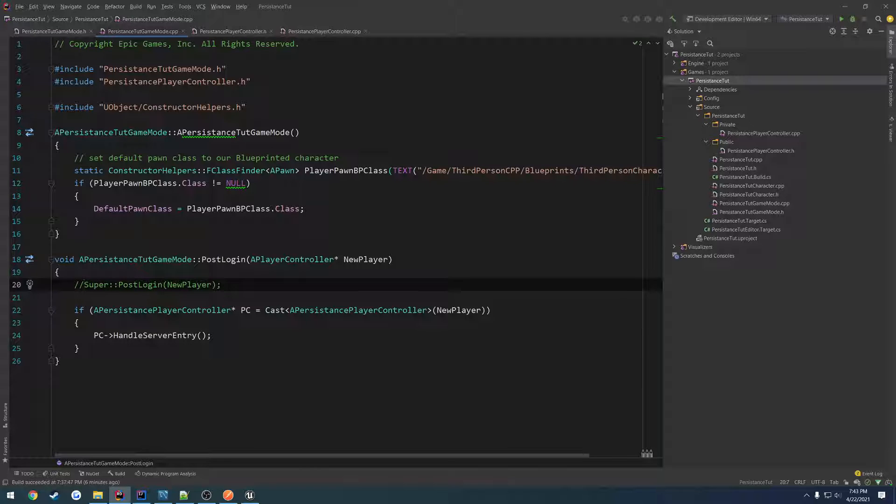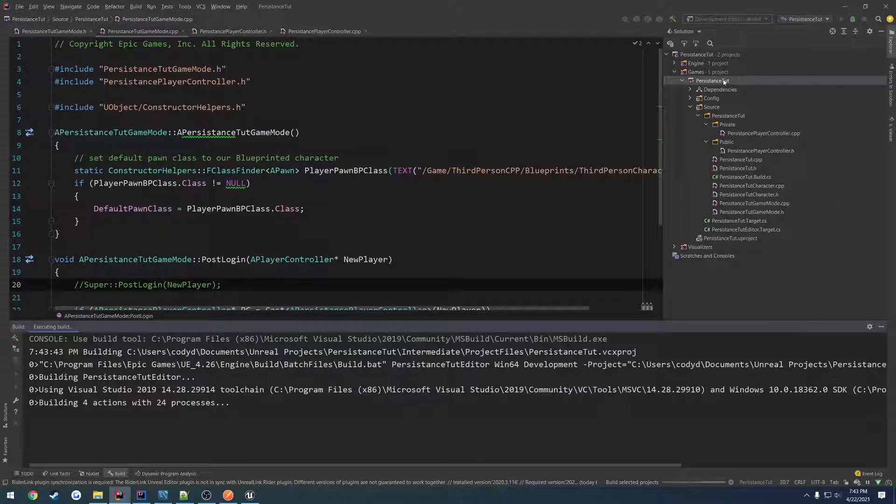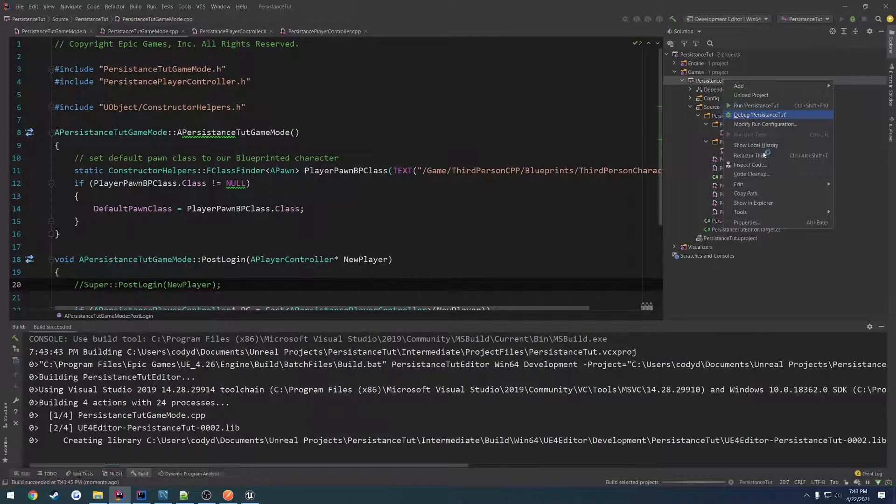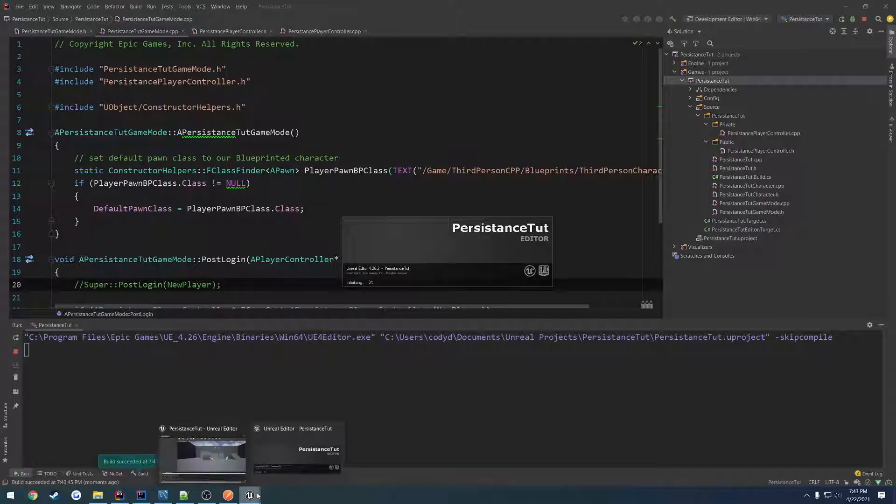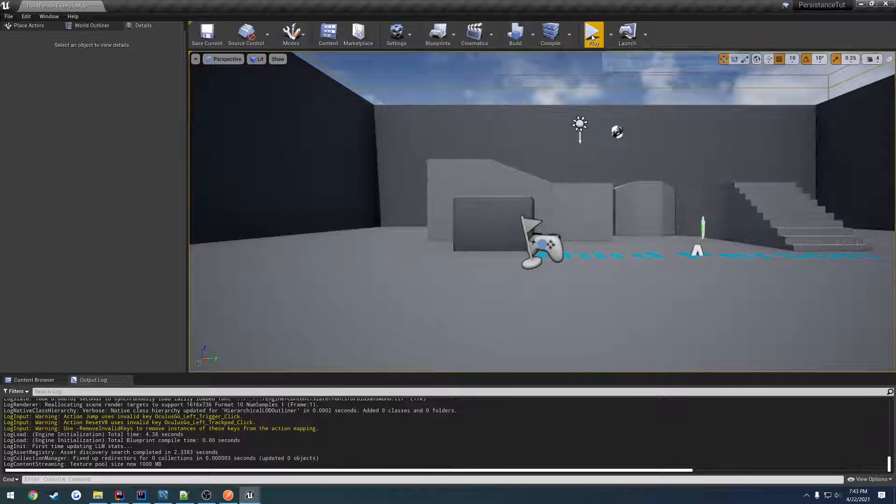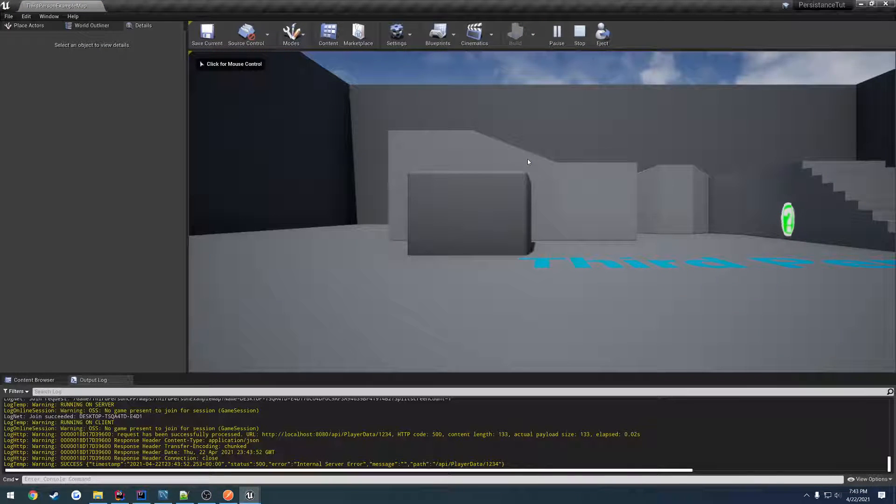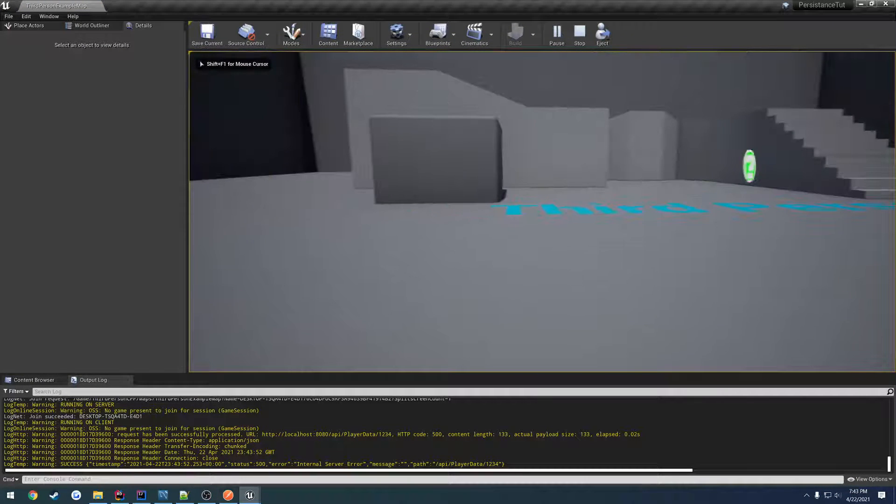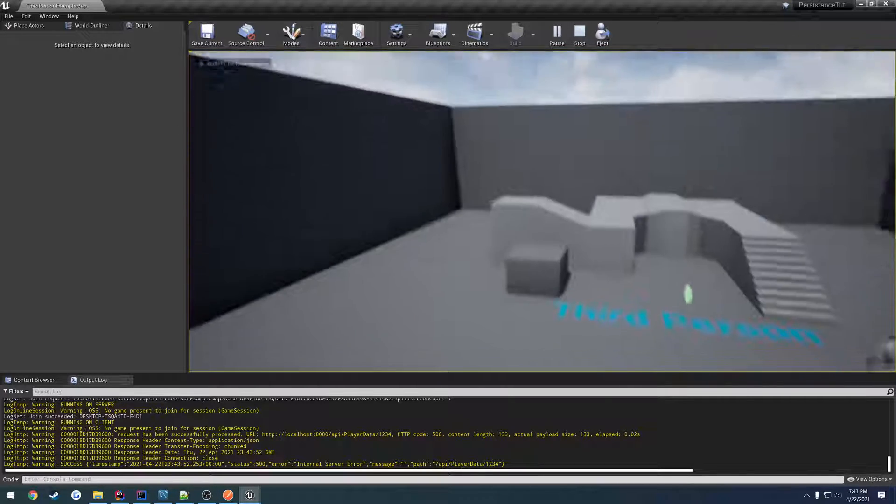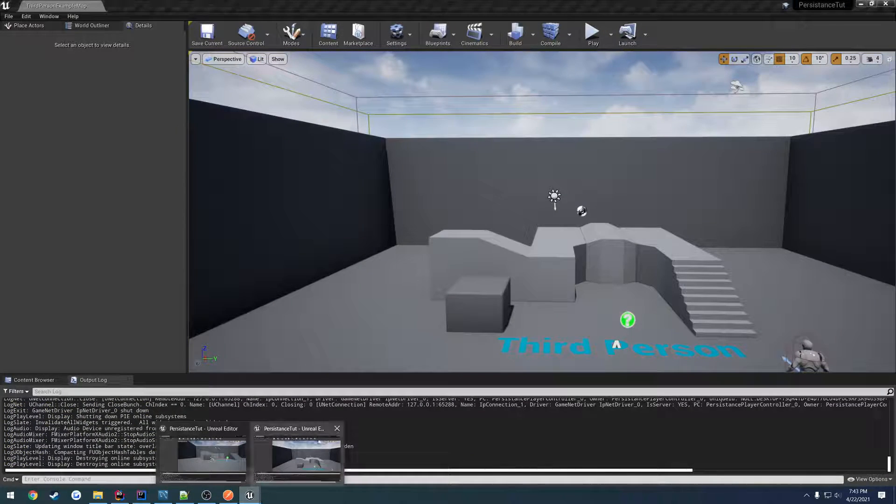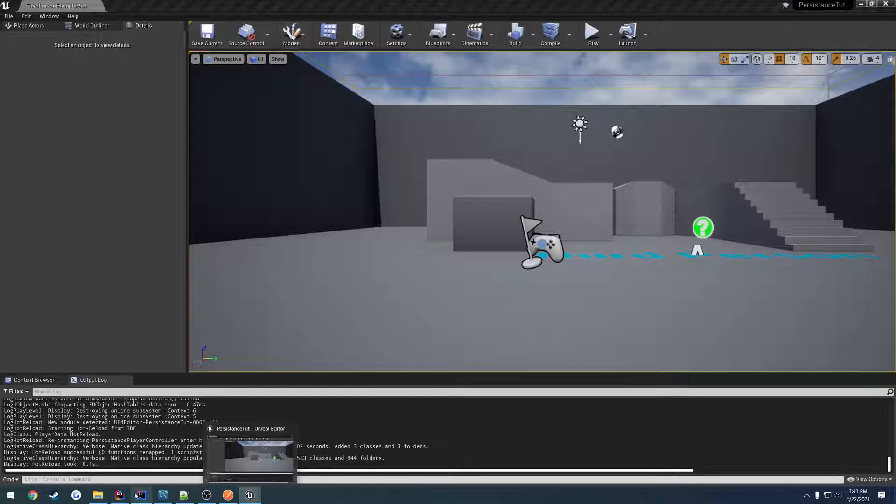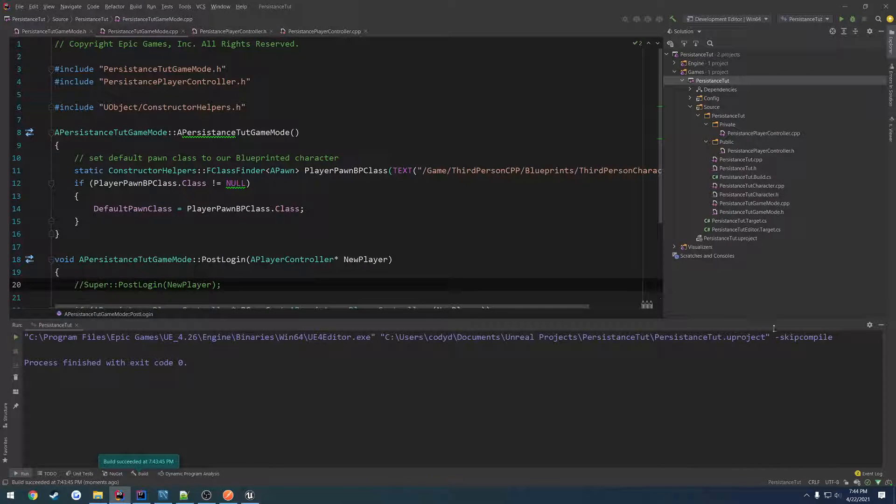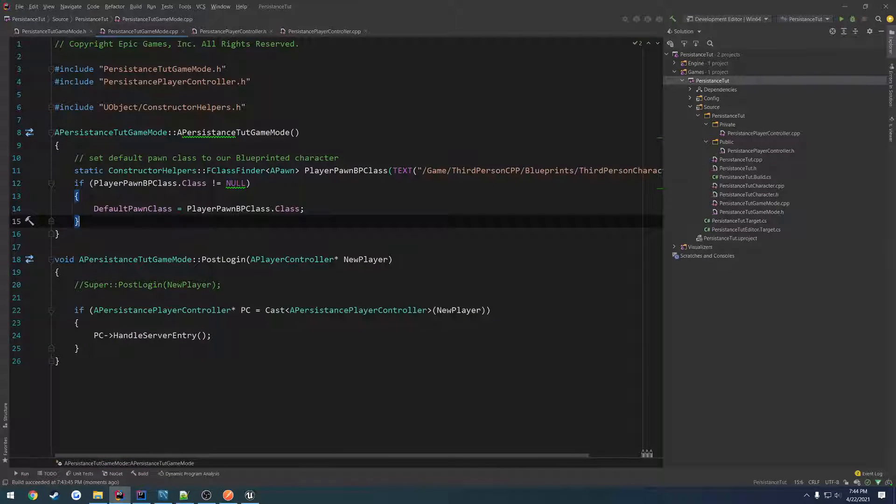So if I were to compile this and run it, we shouldn't really spawn. I hit the button. Let me launch it again, so let's close and try it. So I hit play. And nothing. I'm just kind of a spectator. That's what we want. I'm going to close down the copy.